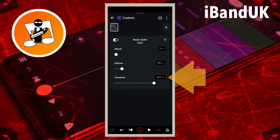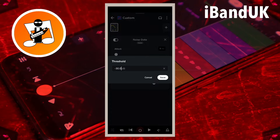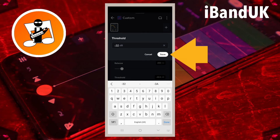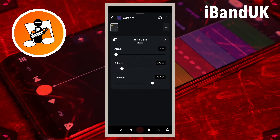Tap on the text box to the right of the word Threshold, and type in minus 32. Then tap on Save. The threshold sets how loud the sound on the track has to be before it is heard, so no sound that is a lower volume than the threshold can be heard.